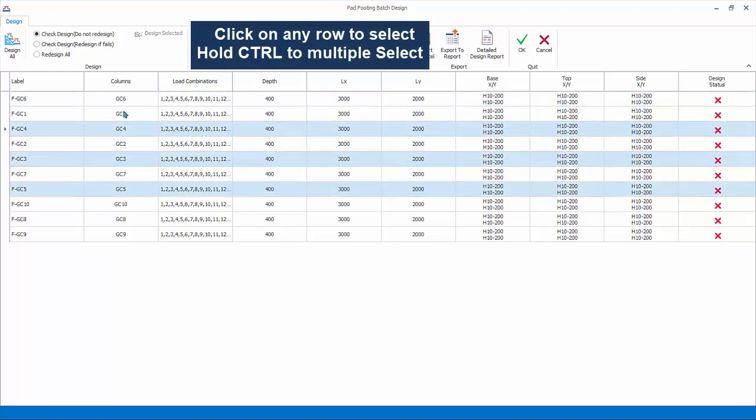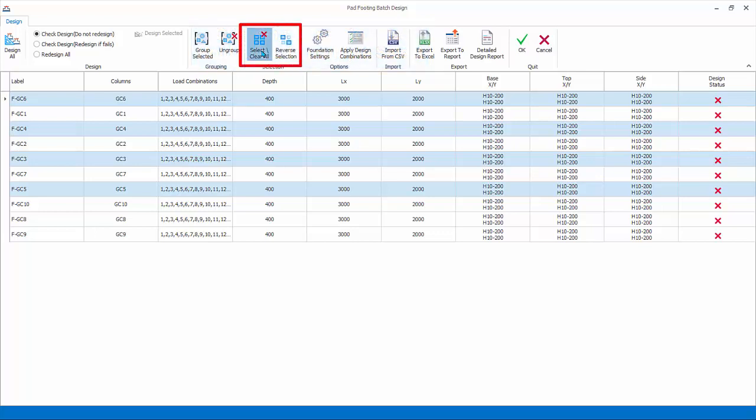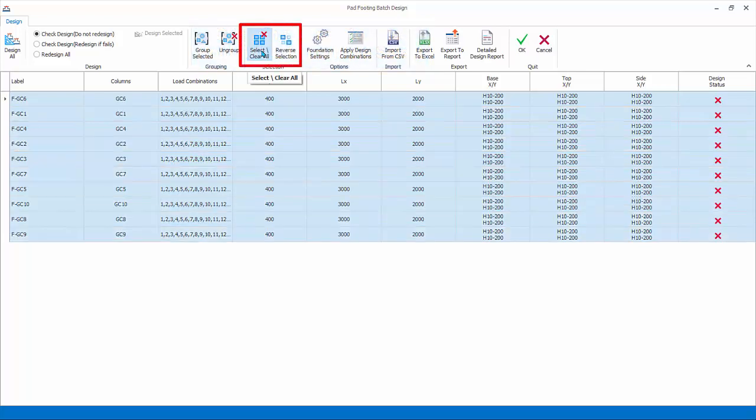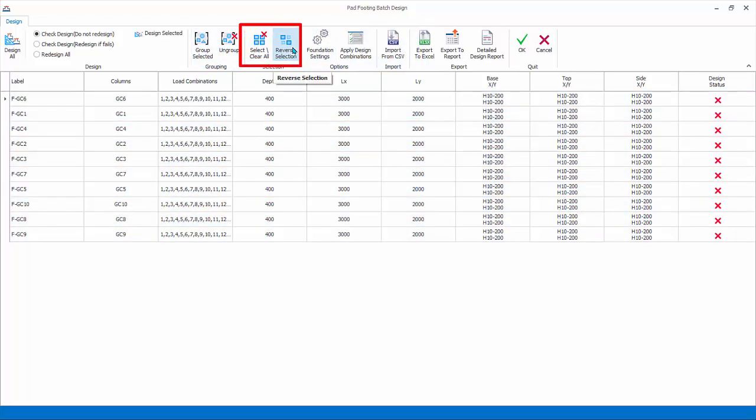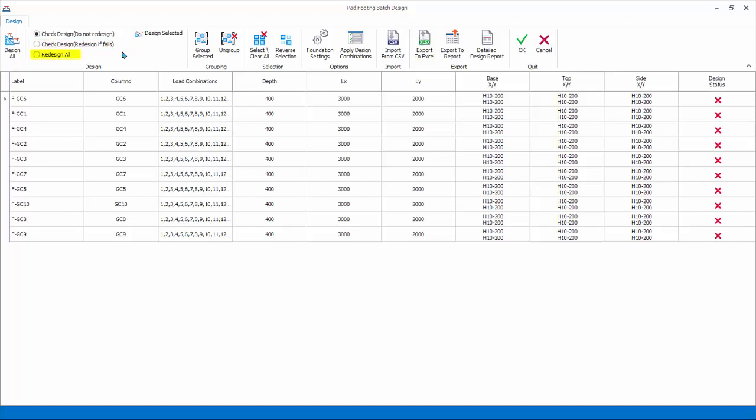Selection: click on any row to select it, hold down Control key for multiple select. Select/clear all and reverse selection icons can be useful as well. Design check: Design will only check and not change the footing size and rebars. Check Design will check the adequacy of the footing and only redesign if it fails.